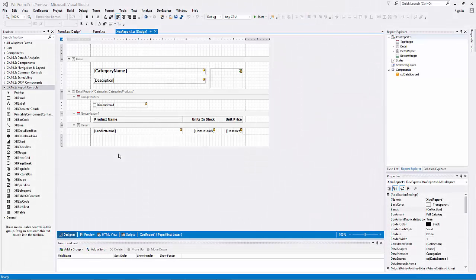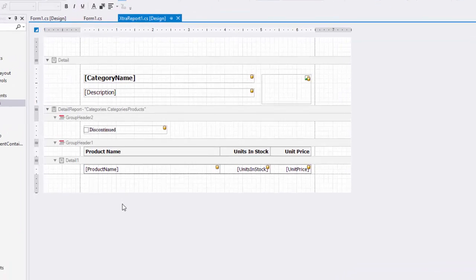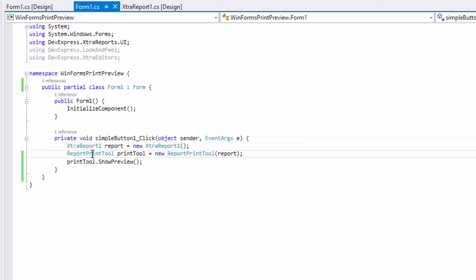I'll start with a WinForms application that has a DataAware report. To invoke a default Print Preview form with a report, use methods of the ReportPrintTool class.